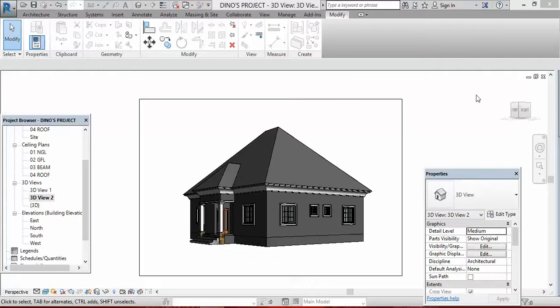Hello, once again, you are welcome to today's class. My name still remains Frank Hilo from Afri Design Studio. Today we shall be looking at how to apply material on your building.